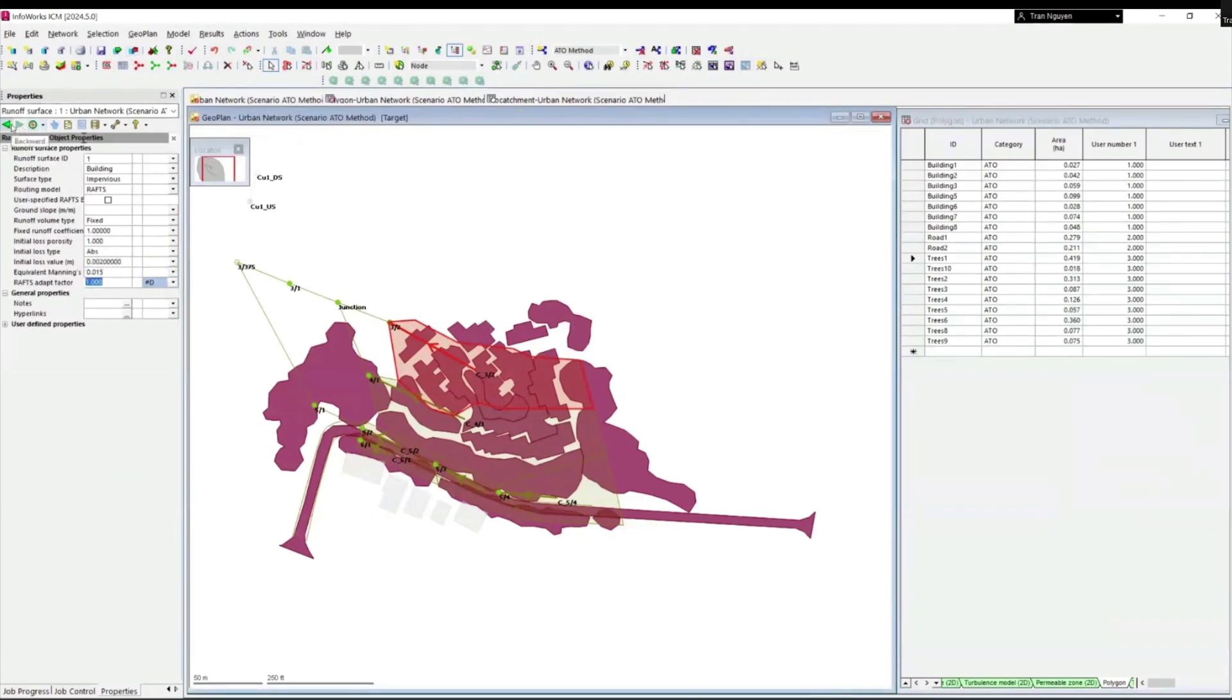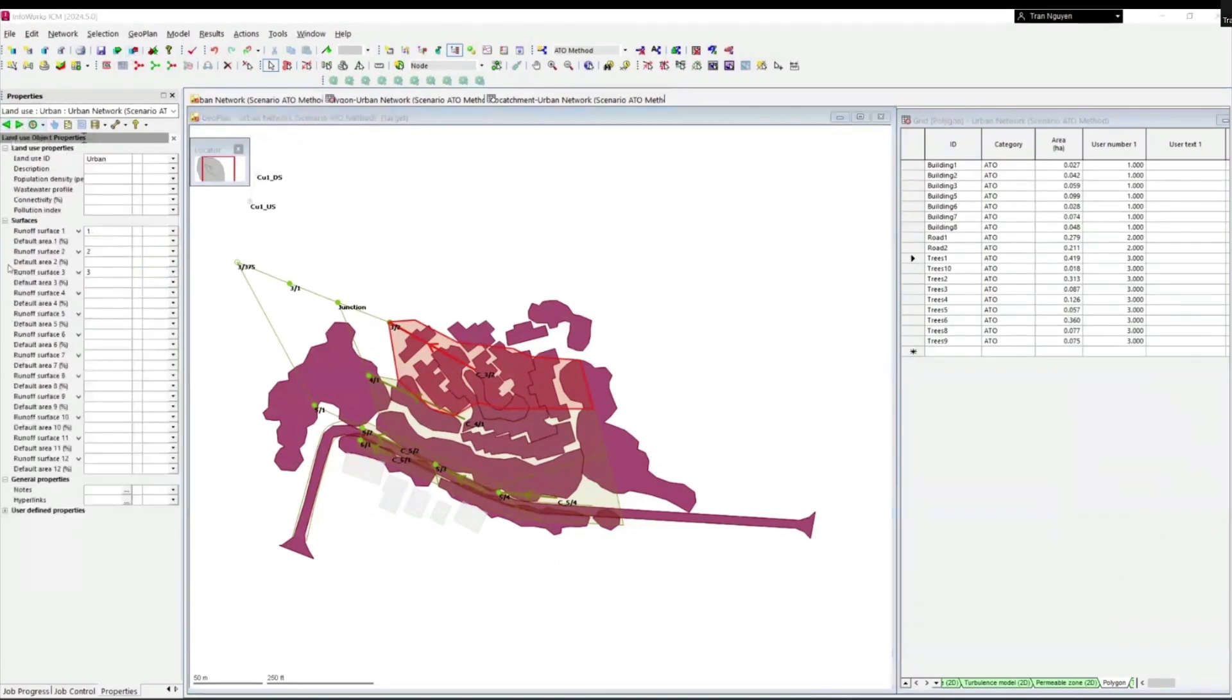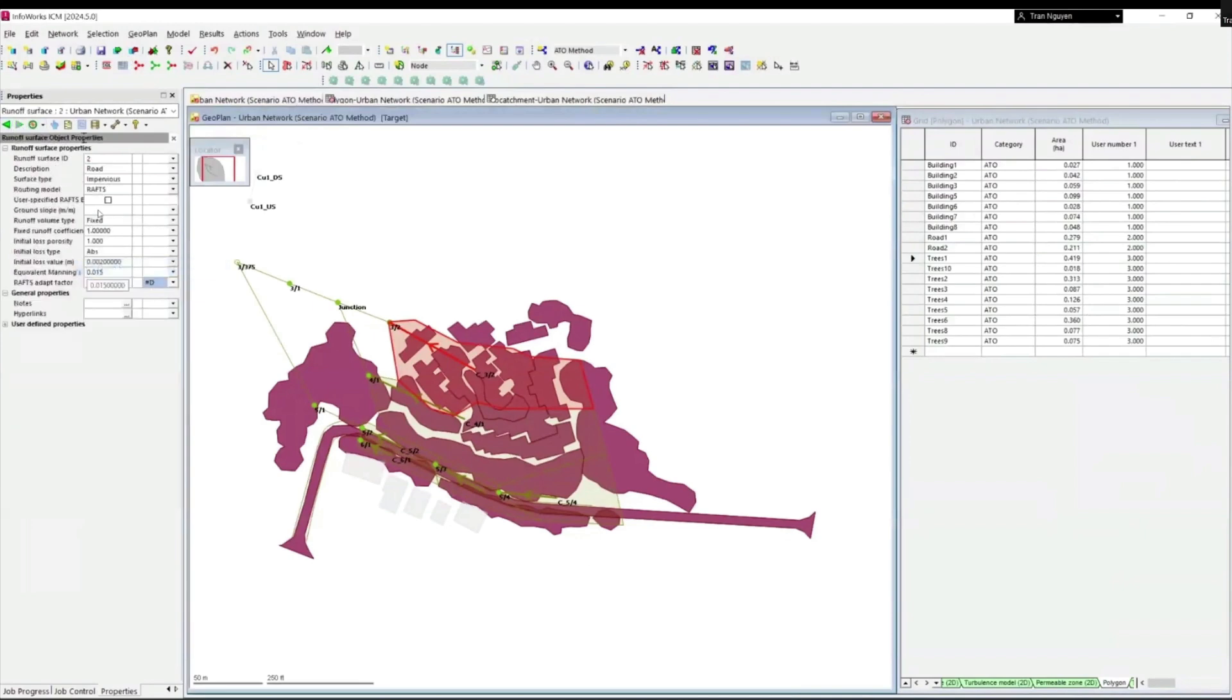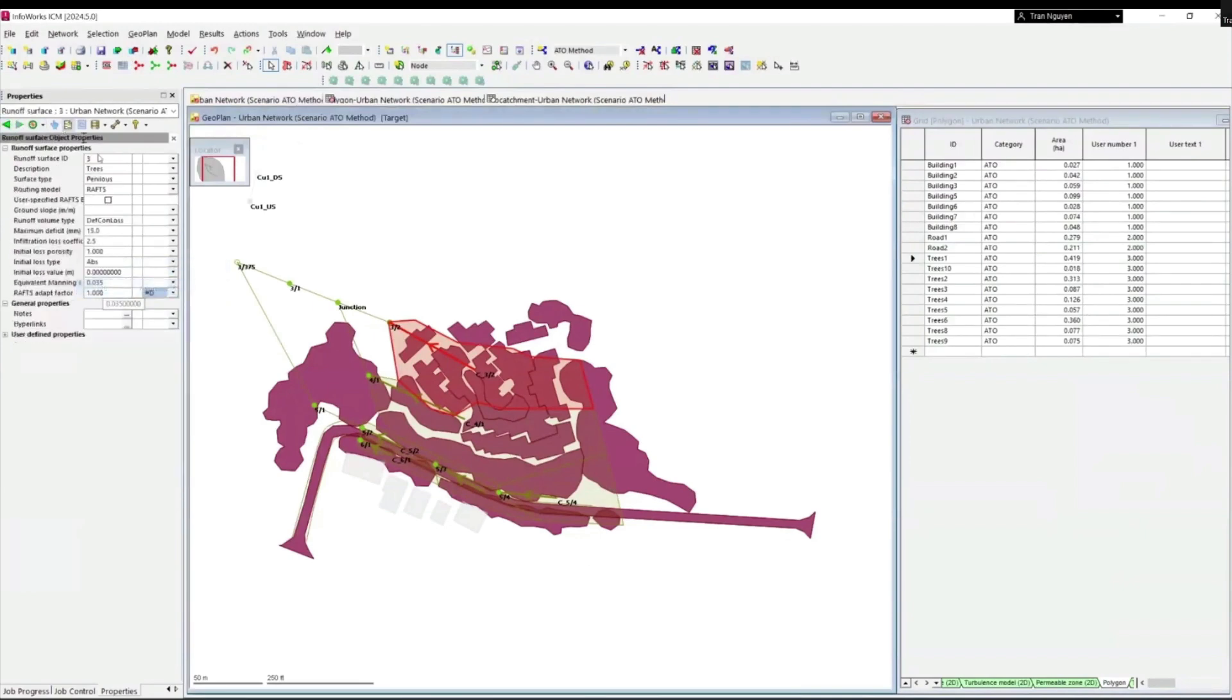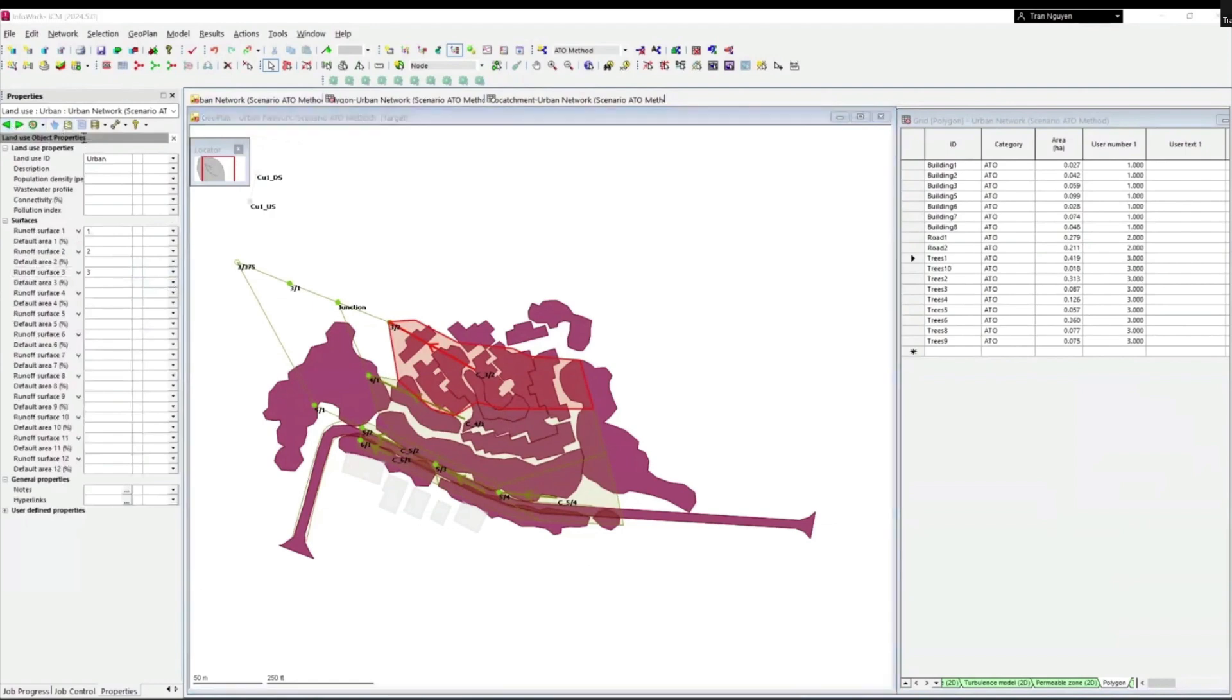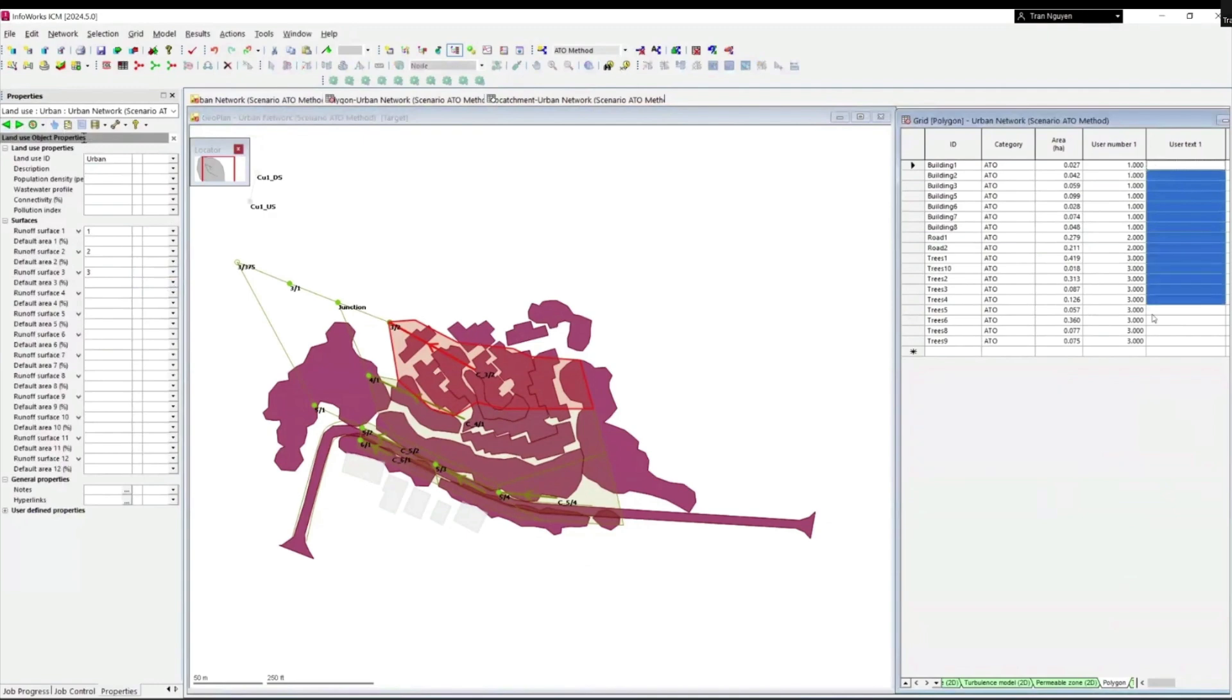This process will be repeated to create runoff surface 2 for roads and runoff surface 3 for trees. So now we have three surface numbers, and we need to input one more code for the ATO, which is system type.